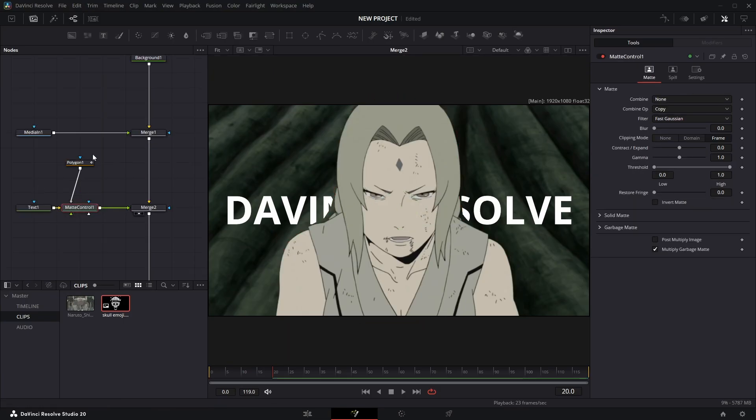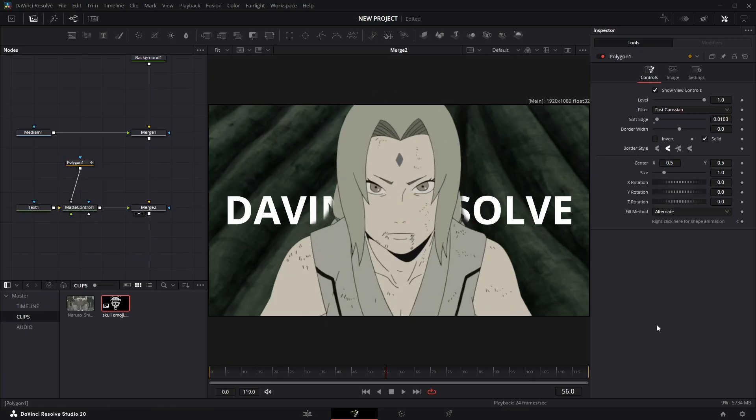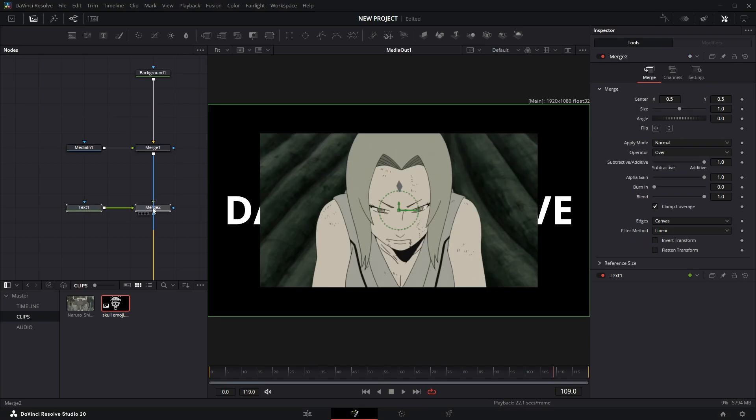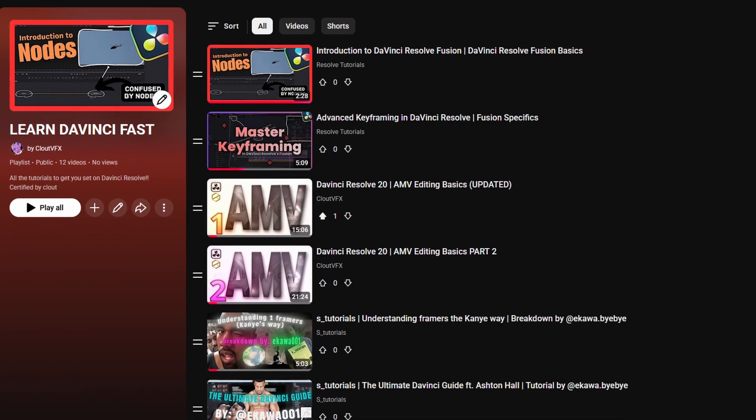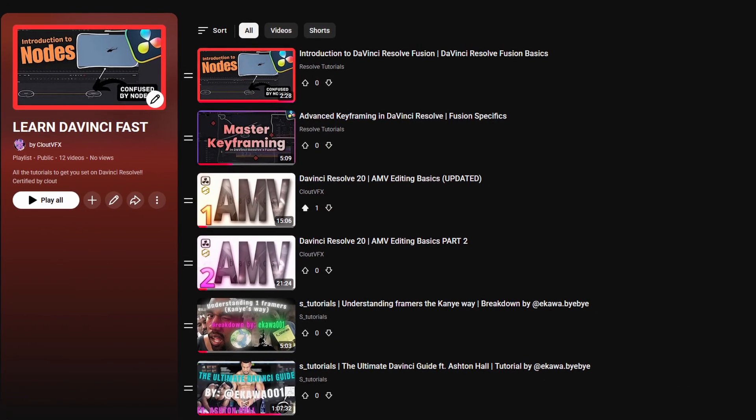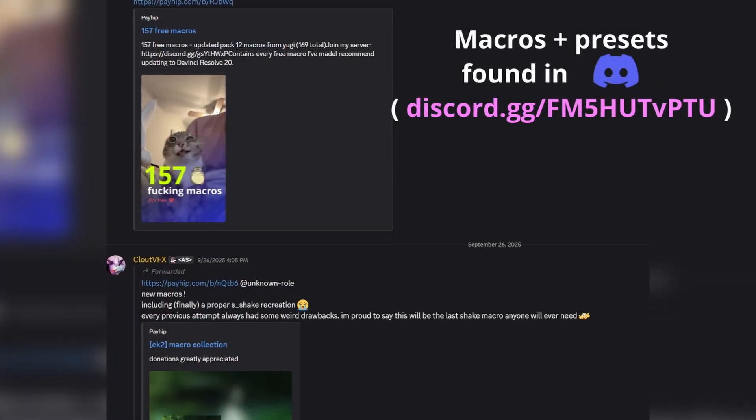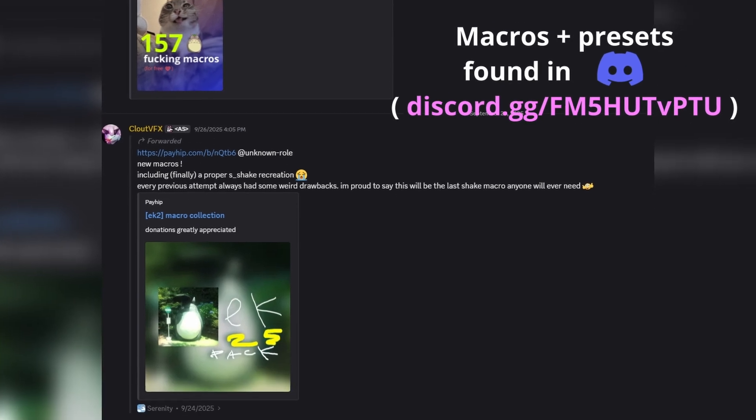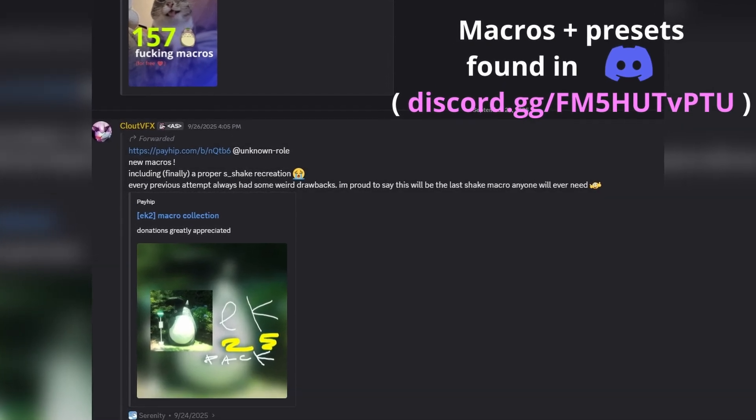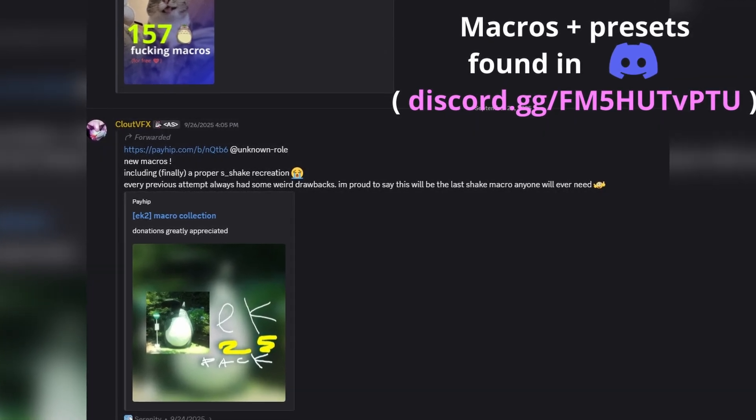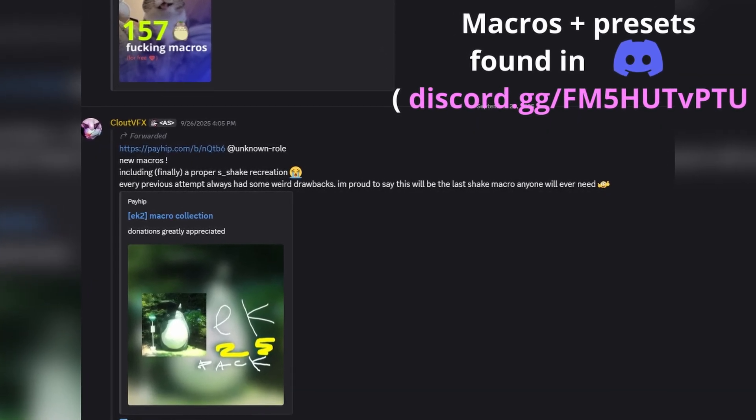If you want a head start, I highly recommend looking at the tutorials in the description. Look into getting all the plugins and presets for DaVinci. These add-ons will enhance your videos and give you way more to work with. Once you learn fusion, anything will be possible. All right, good luck!